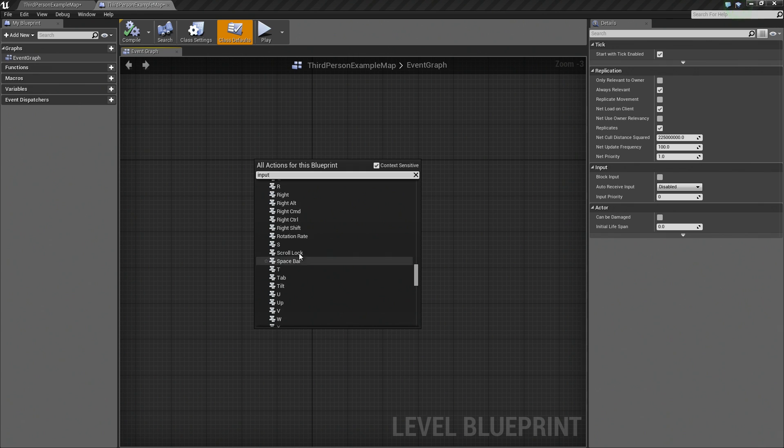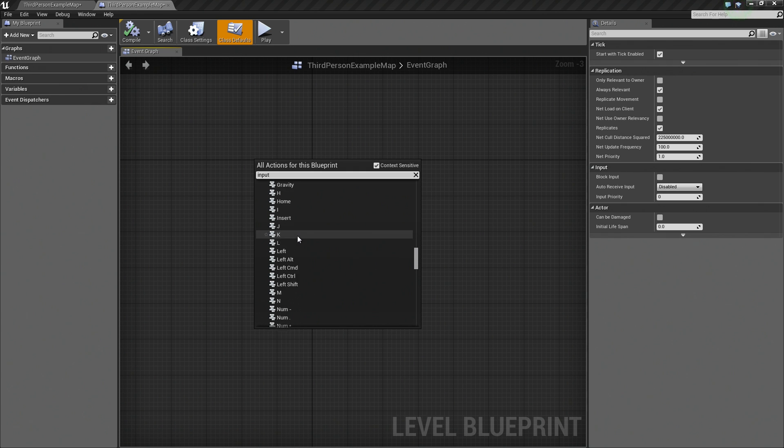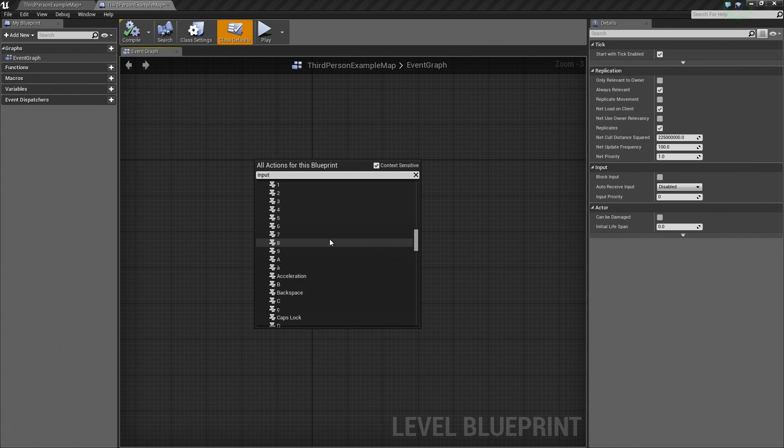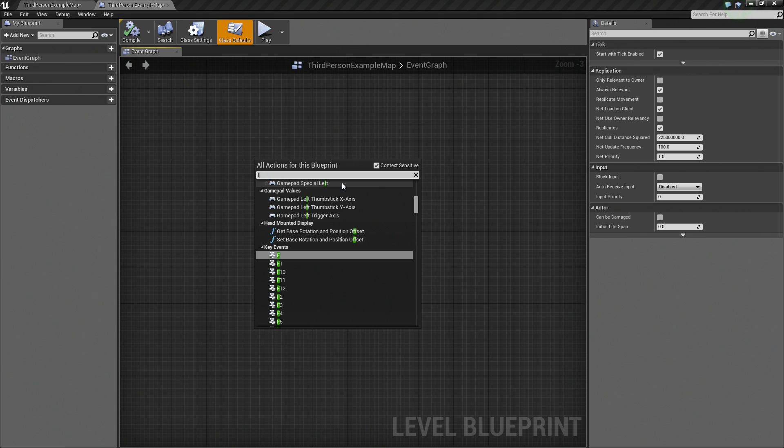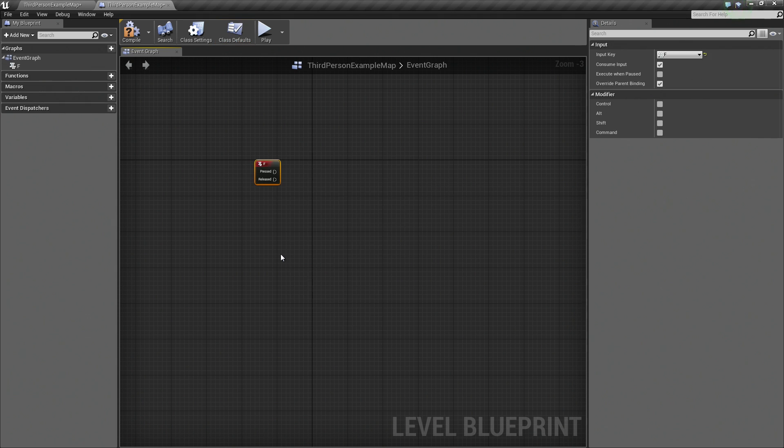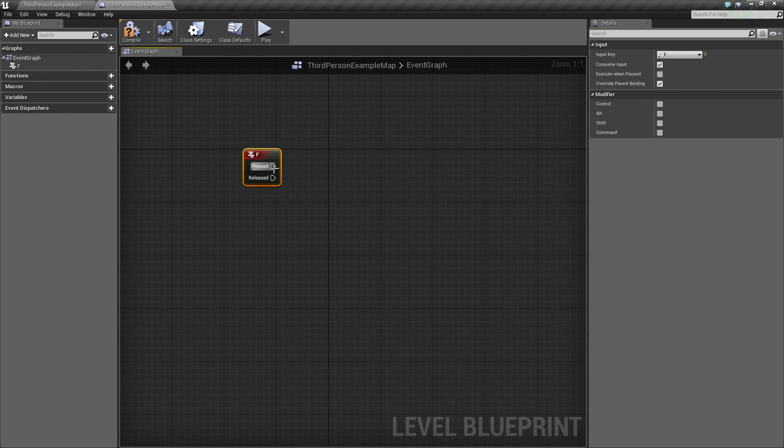We have Mouse Events, we have Key Events that we can input. Actually, I probably should have just typed in F. So whenever I press F, let's go ahead and select that. Whenever I press F, execute whatever is connected to this wire.